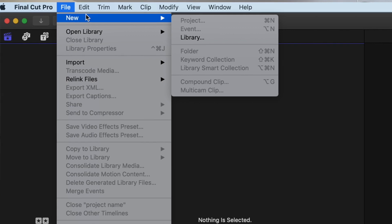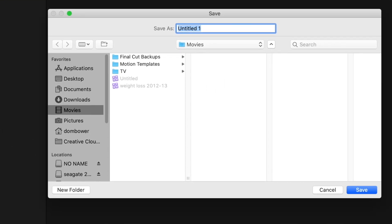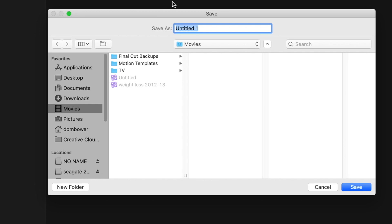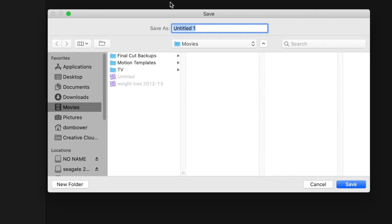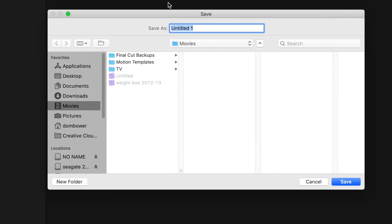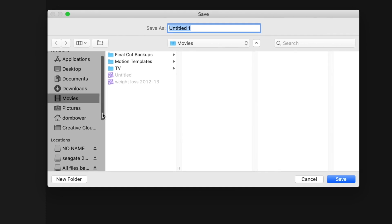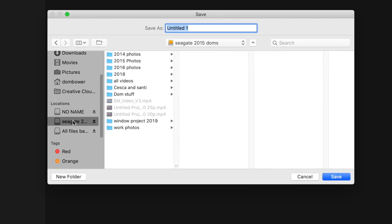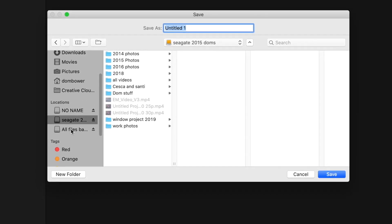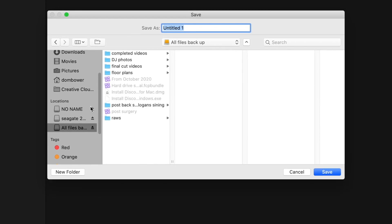We'll start a new library, and we get to decide where we're going to save this library. There's no point saving it on the computer. I'm going to save it to the external hard drive here. I've got a couple of different hard drives attached just now. I want to do the one all files backup here.